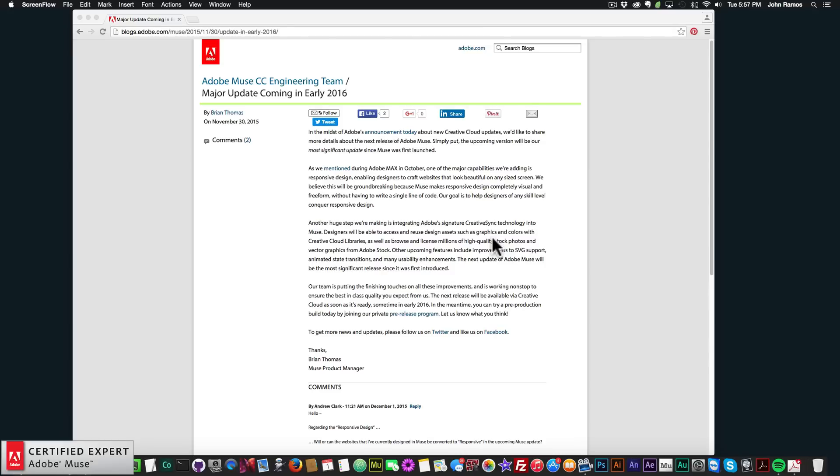And this is going to be more of a quick update. It's going to be about a one, two minute video, just giving you a quick update on the new release of the responsive version of Adobe Muse.